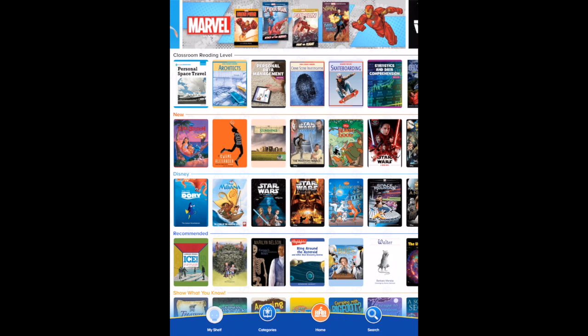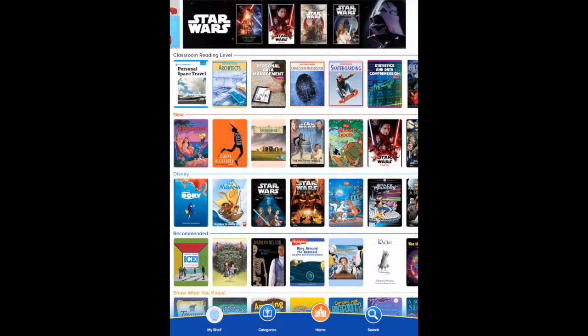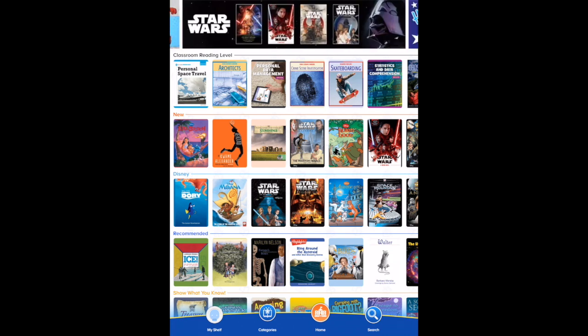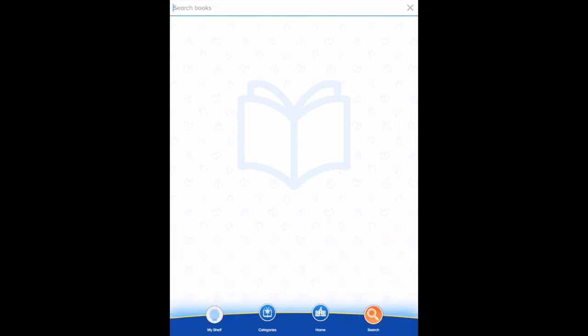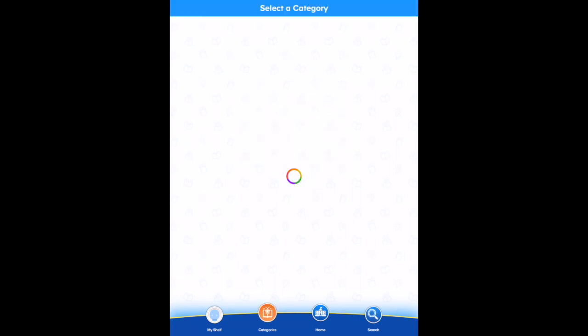Scroll through the various books or select Search to find a specific book or a book about a specific topic. Select Categories to find a book in a specific category.